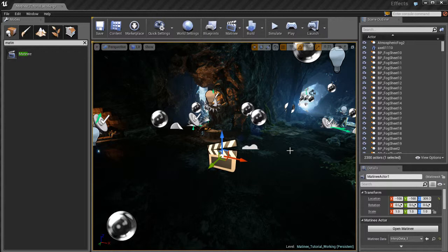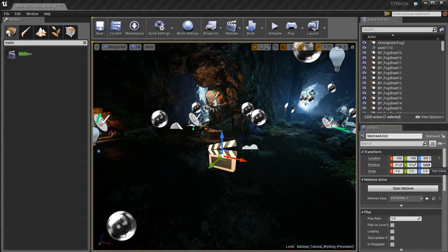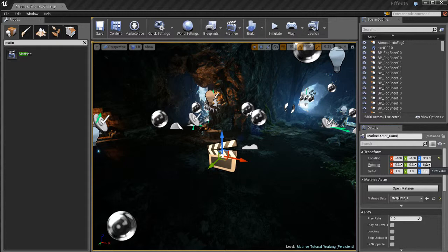The next thing I like to do, this isn't mandatory but I like to do this, I like to rename it. So that's what I'm going to do. I'm going to go to the details panel and I'm going to call this matinee actor underscore, let's call it cinematic.